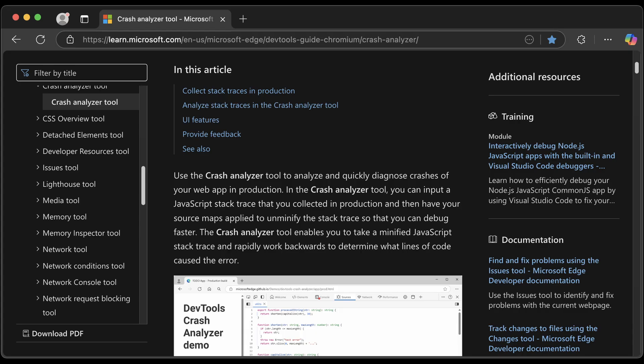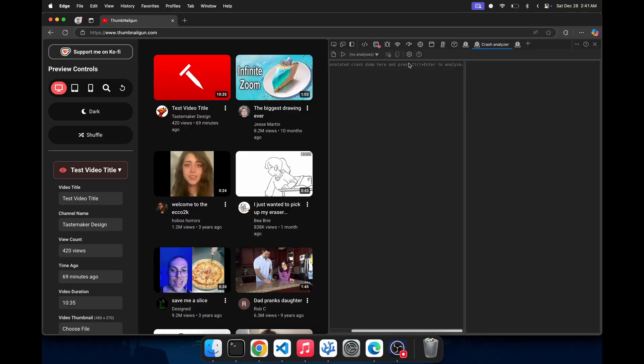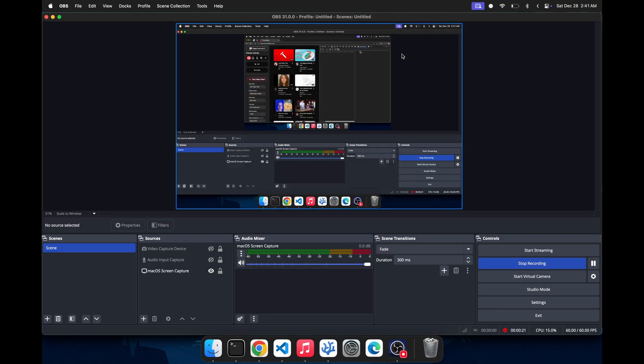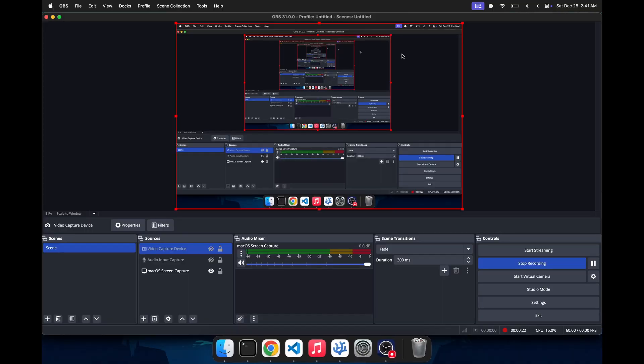which is ironic because Wes Boss currently works for Sentry. The first time I tried using this tool, this is what happened. The Crash Analyzer crashed my browser. I think your job is safe, Wes.